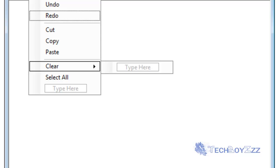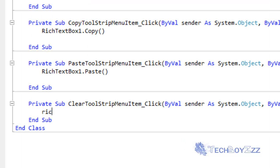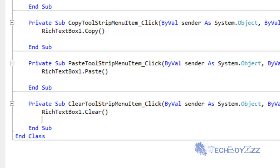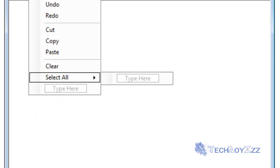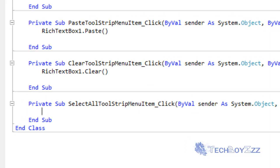Double click on Clear. RichTextBox1.Clear. Double click on Select All. RichTextBox1.SelectAll.